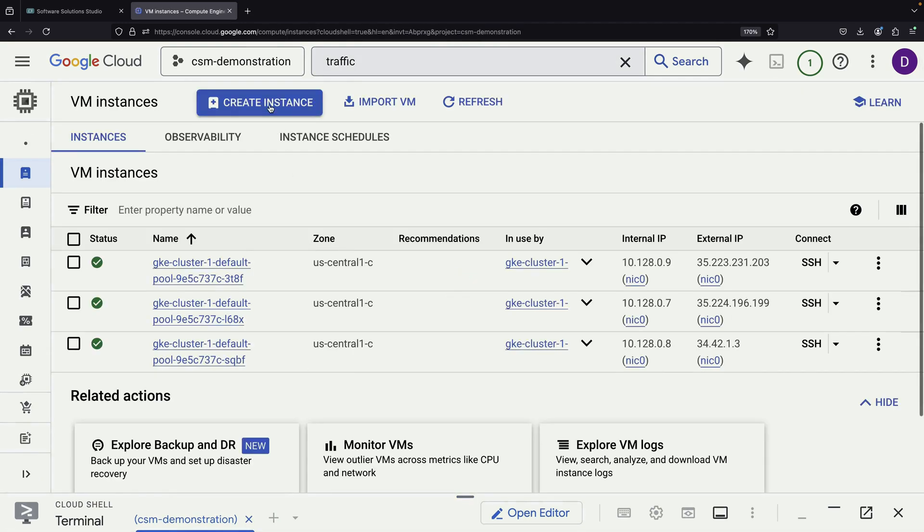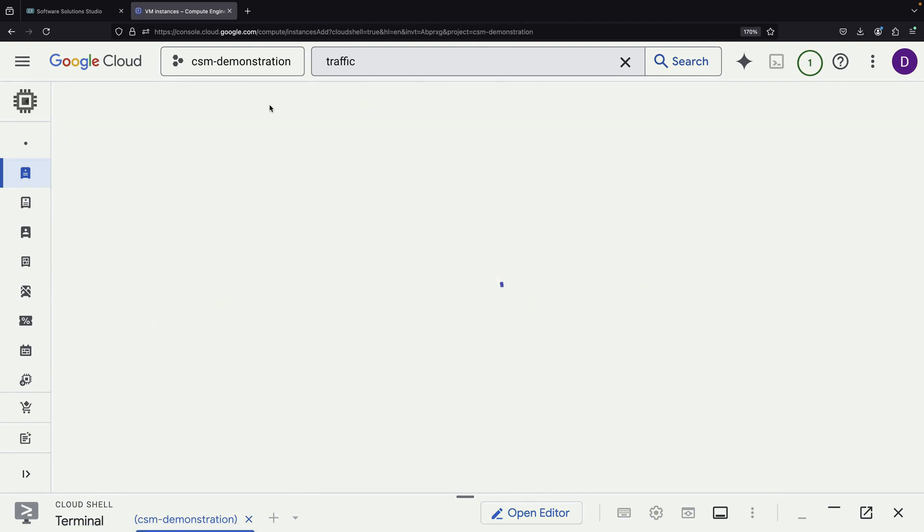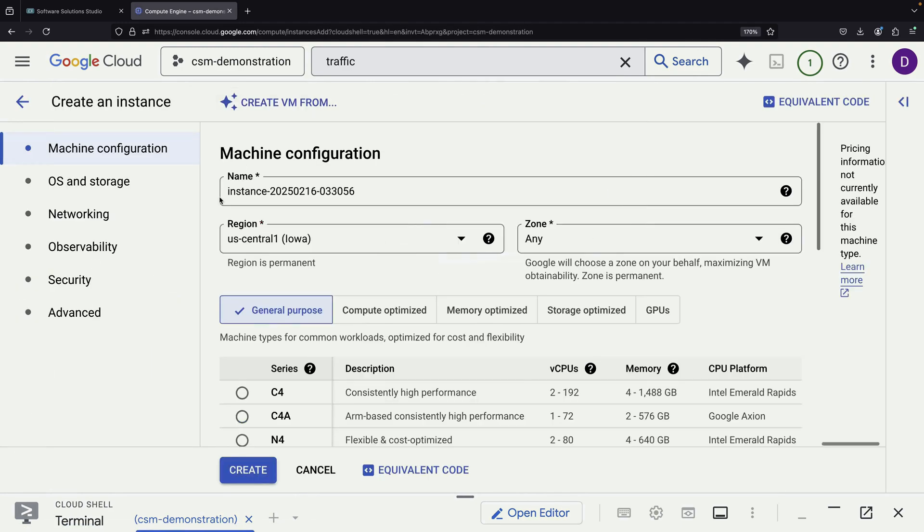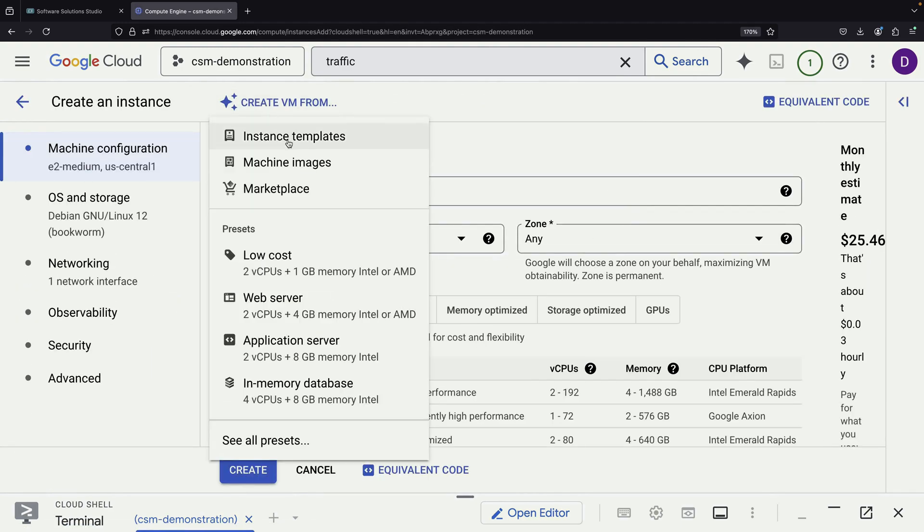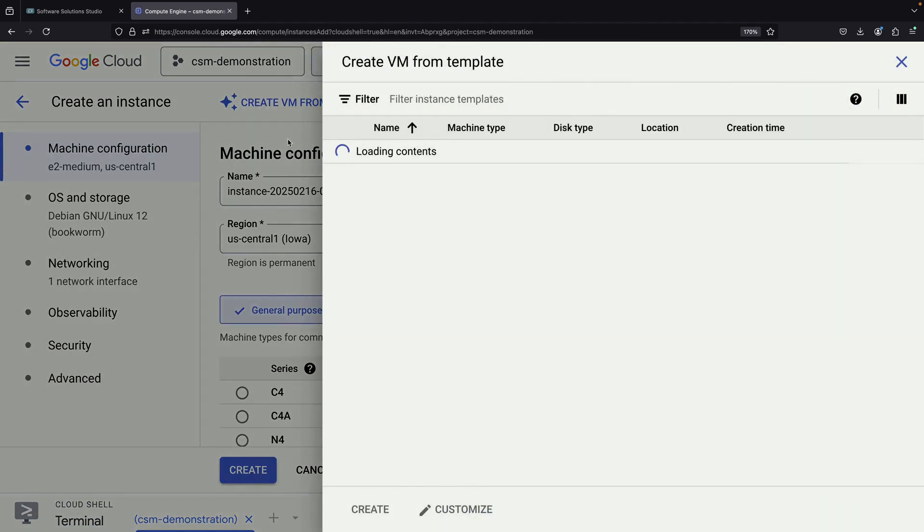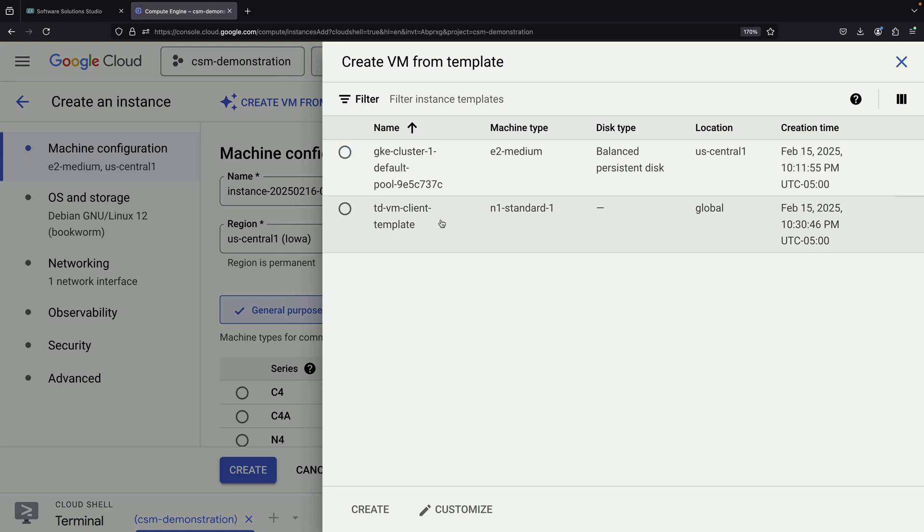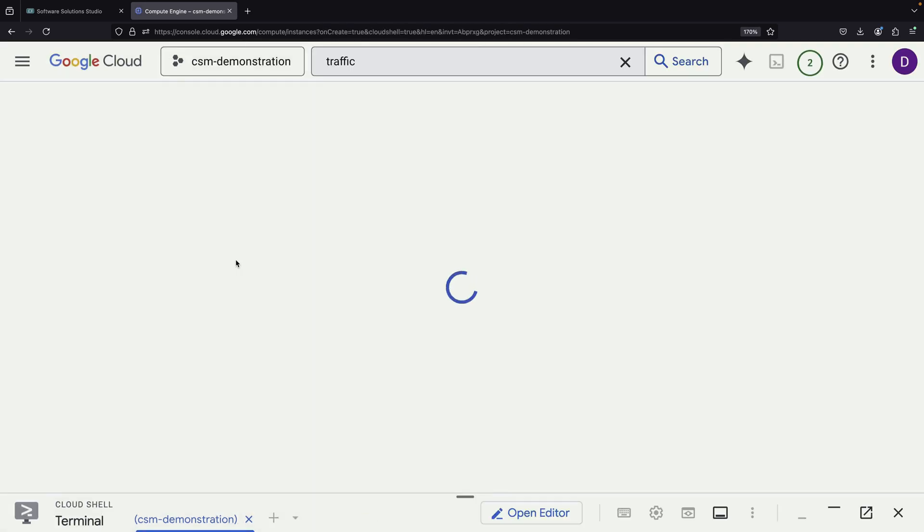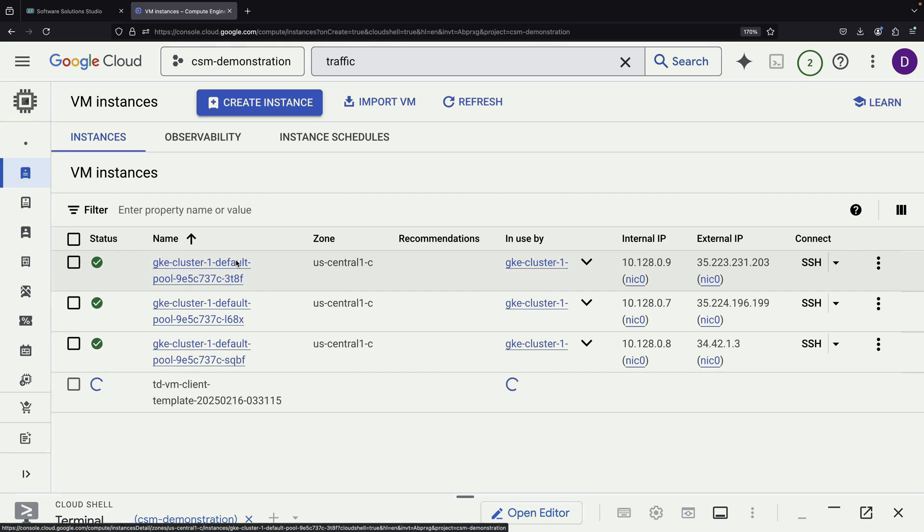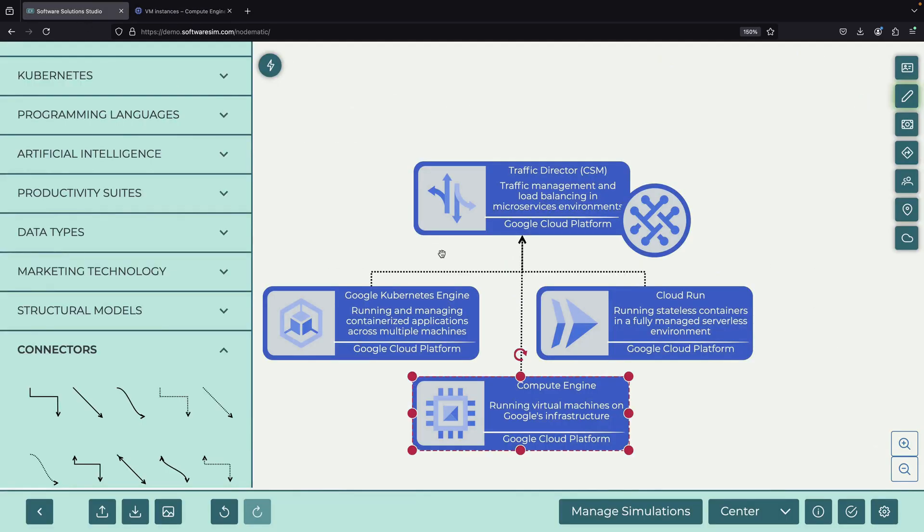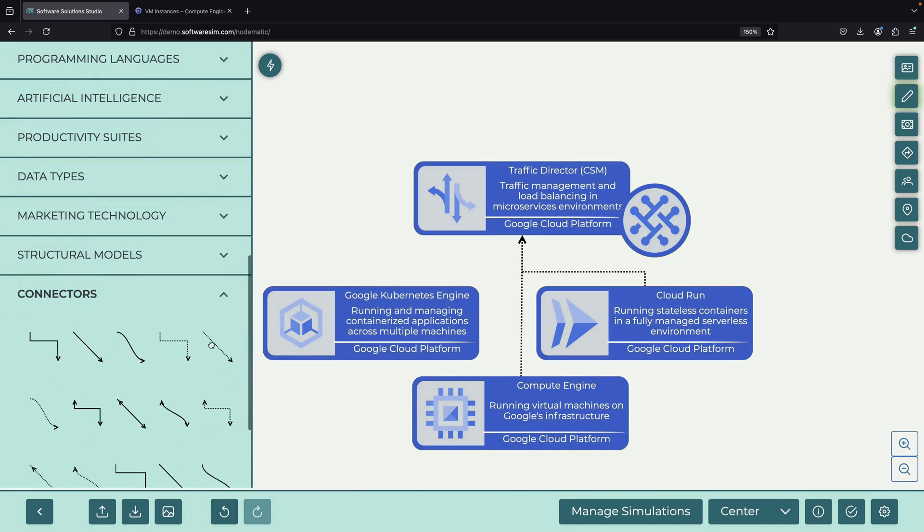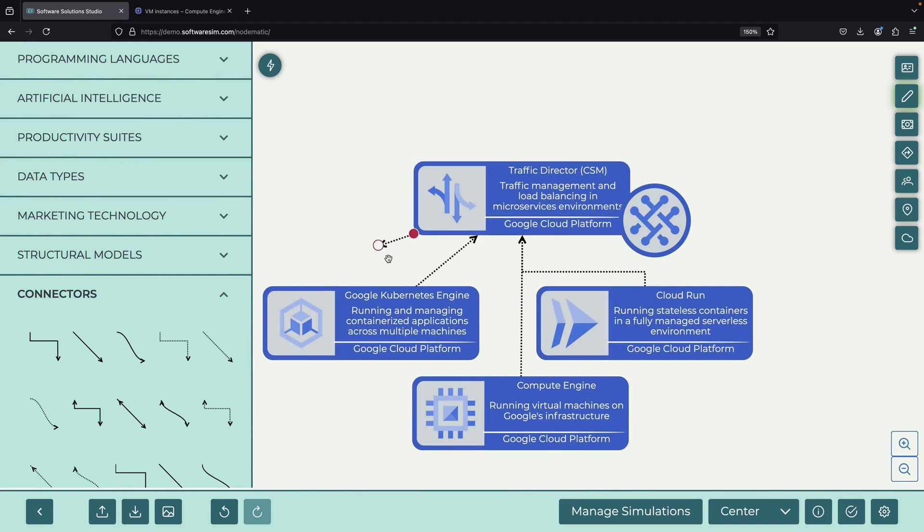Once we have our template, we create a new Compute Engine VM based on it. Now we've created a data plane integrated client that can communicate with services in our Kubernetes cluster.